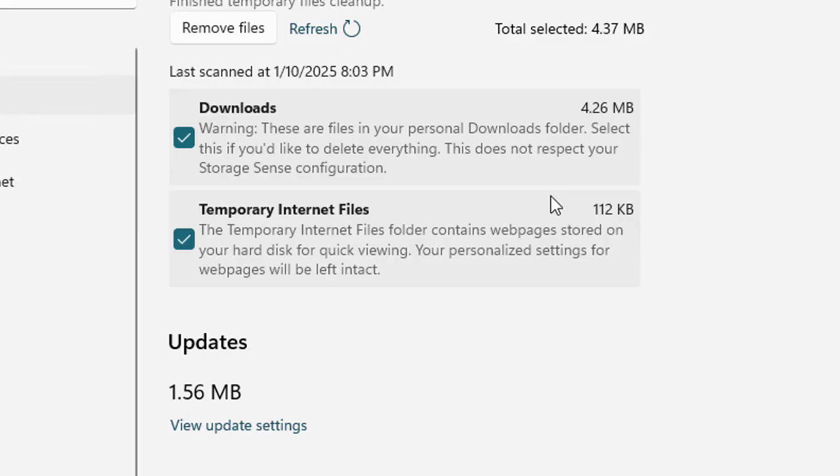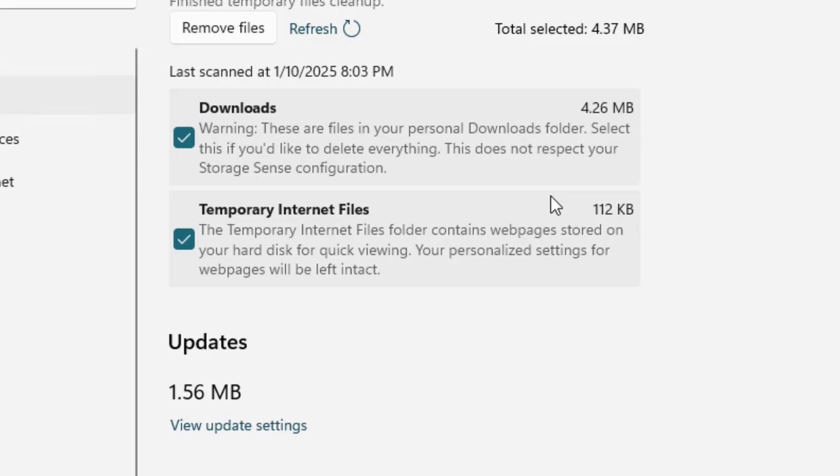That's it, you have successfully cleared temp and cache files on your Windows 11 PC. This simple maintenance task can help keep your system running smoothly and free up valuable disk space. If you found this video helpful, don't forget to like, comment and subscribe for more tech tips. Thanks for watching and see you next time.